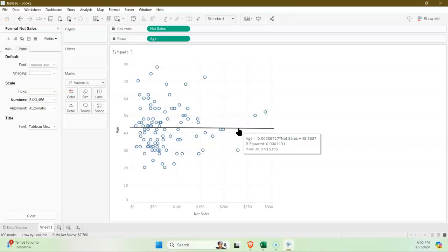If we took the square root of that, we get around point zero—I think it's point zero one. So a very small correlation, which means that really the data is not correlated.